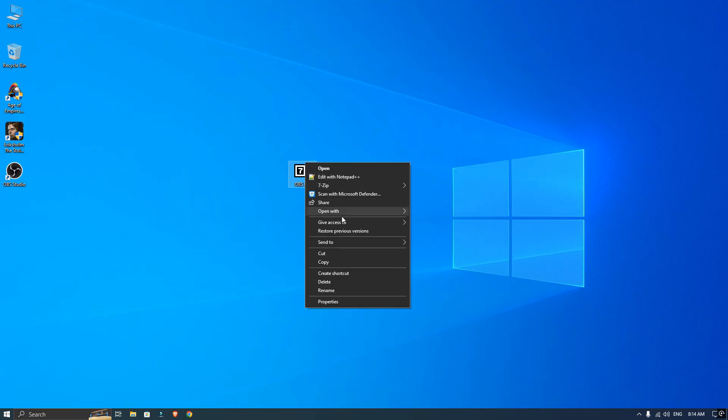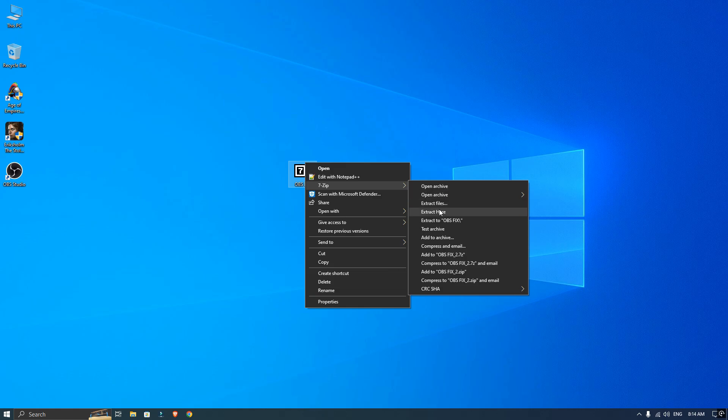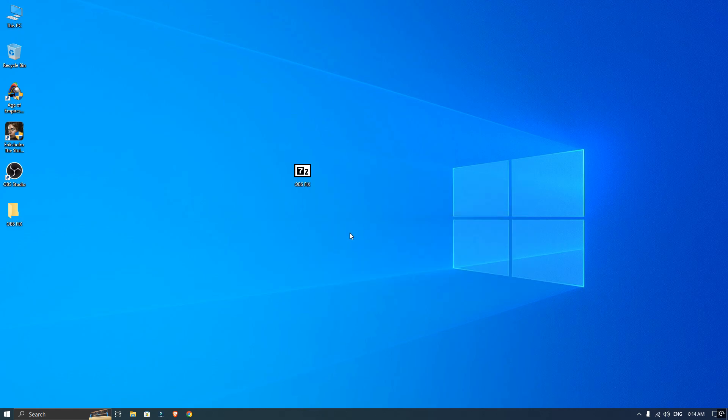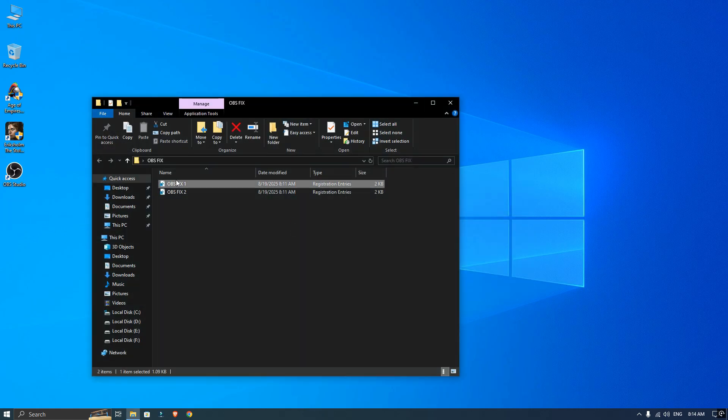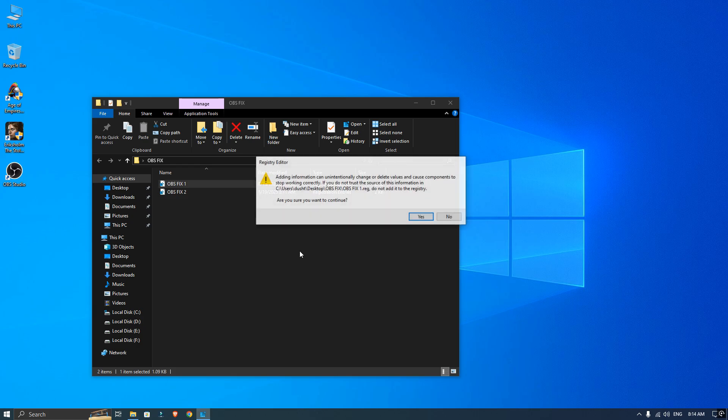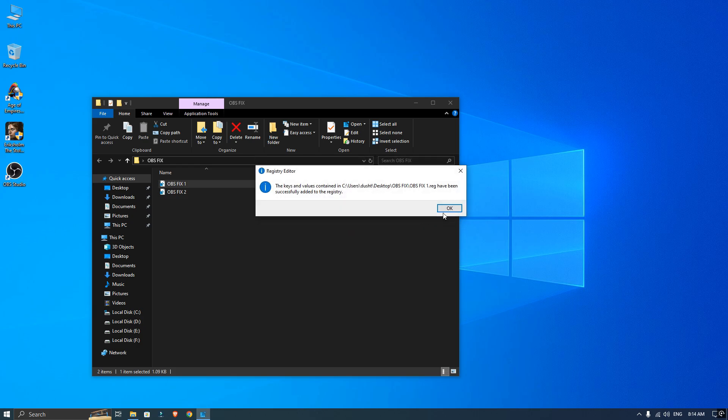Once it is downloaded, extract it and open the folder. Inside the folder you will find two files. Install both of them and restart your PC or laptop.